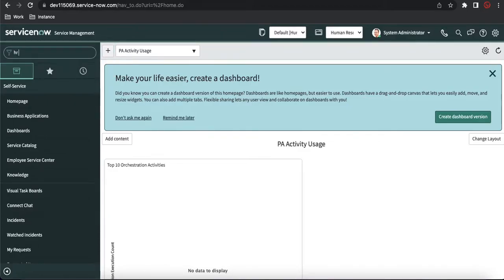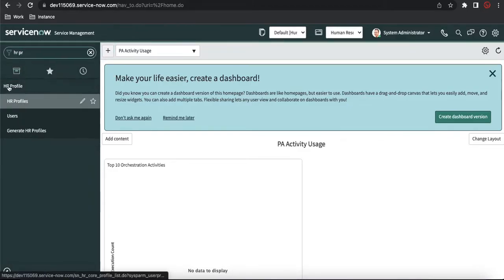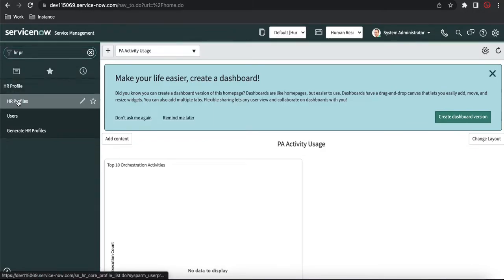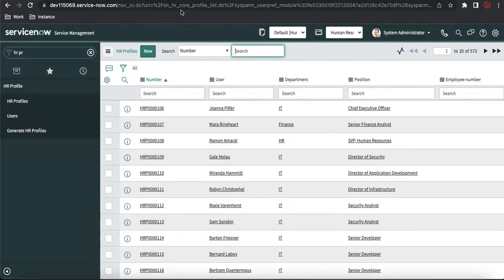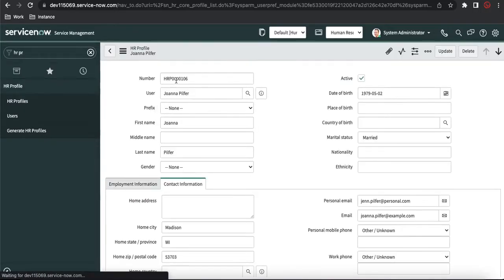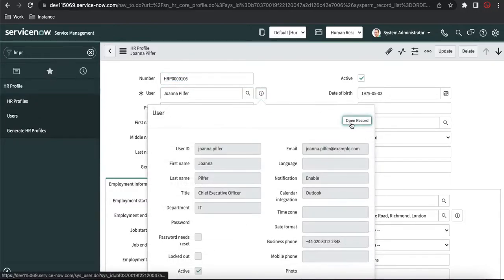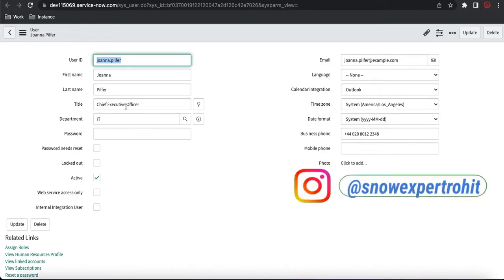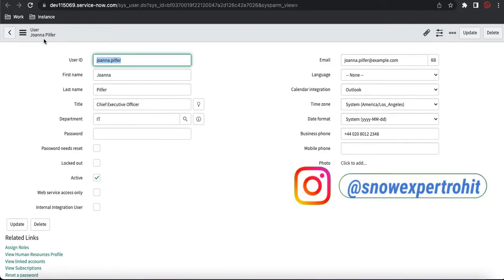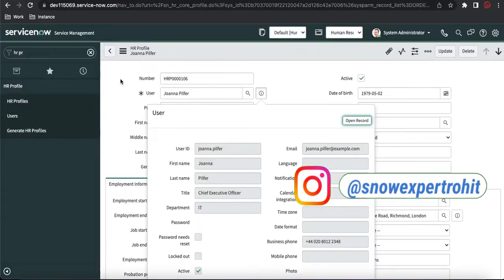In ServiceNow, if you type 'HR profile' you will be able to see one module. This is called HR Profile, which is part of the HR Service module. The table name for the HR profile is completely different — it is called SNHR code profile. If I open one of the HR profile records, you can see the very first thing is a number, like an incident or problem record, starting with 'HRP'. This record refers to the user information. If I open that user record, this is the user record which has publicly available details that everyone can see.